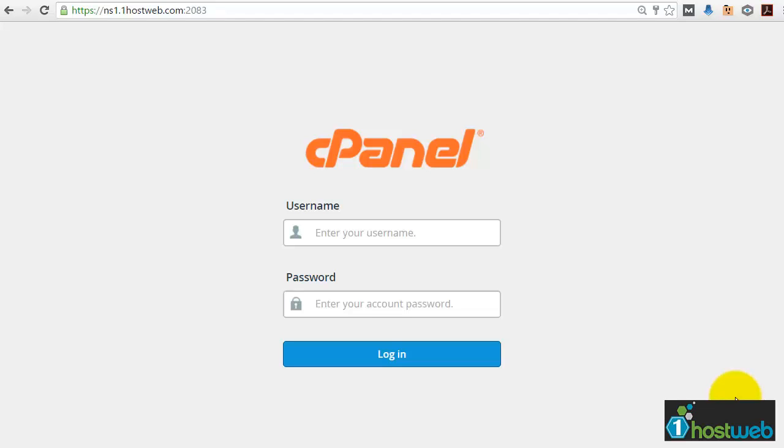In this video, I will be showing you how to use Attracta SEO Tools.